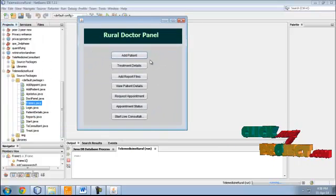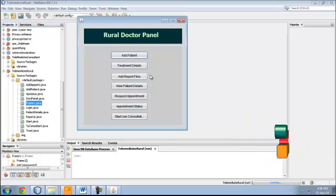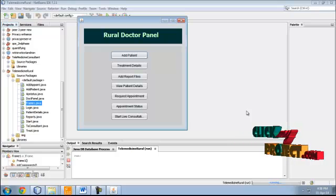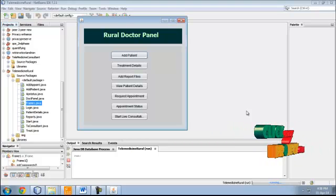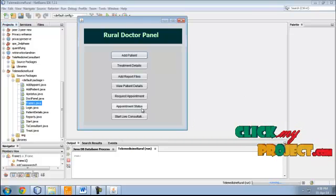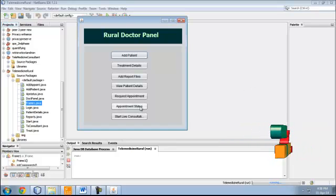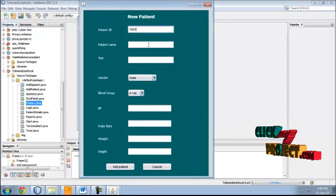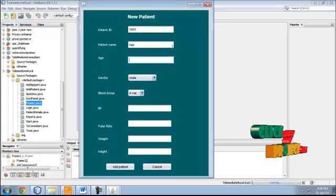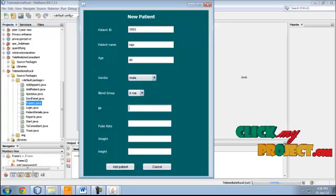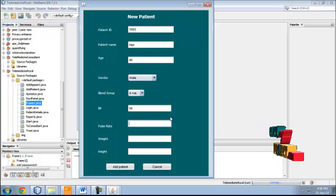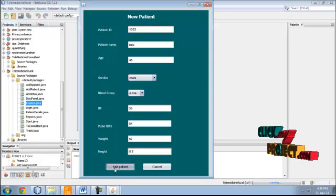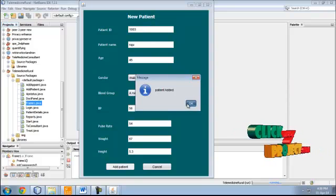You can add new patients and add treatment details, then add report files like X-ray report and other report files. You can view patient details already in the system and request an appointment to fix a meeting with a consultant in an urban area. Appointment status shows whether the consultant has accepted the appointment. Then start live consultation. Add a patient with details like patient name, age, gender, blood group, BP, pulse rate. The patient ID is automatically generated.